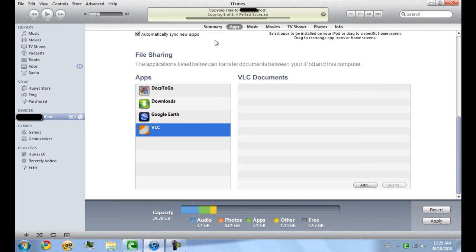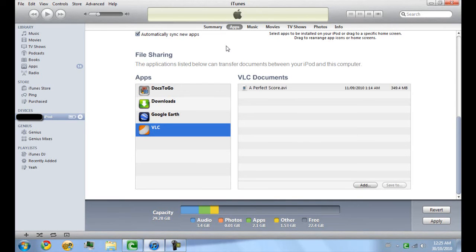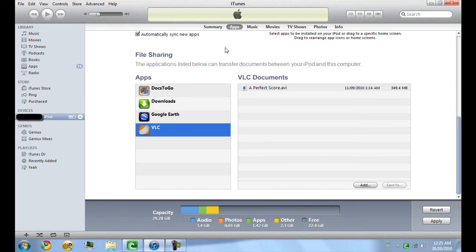So there's no more hassle of going through converting all your videos to MP4, which is really a pain and takes a long time. So this is amazing, and let's go back to the iPod now.